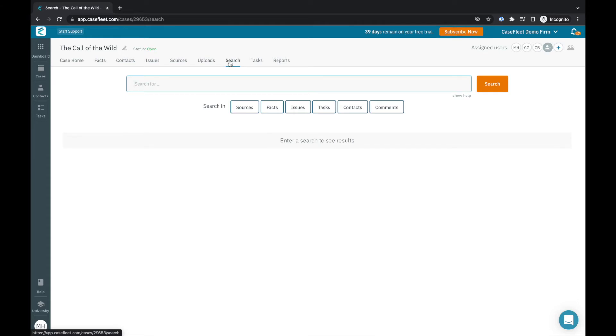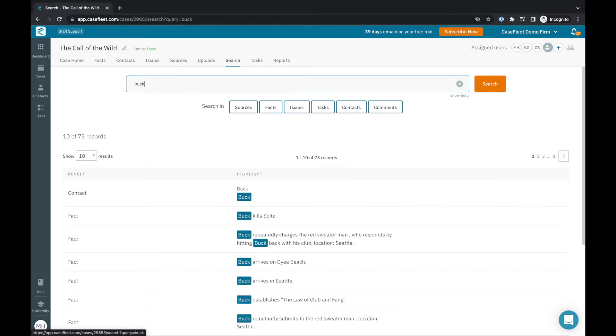the Search tab provides a central place for finding keywords throughout the entire case file, not just across documents, but also in facts, issue tags, tasks, contacts, and comments as well.